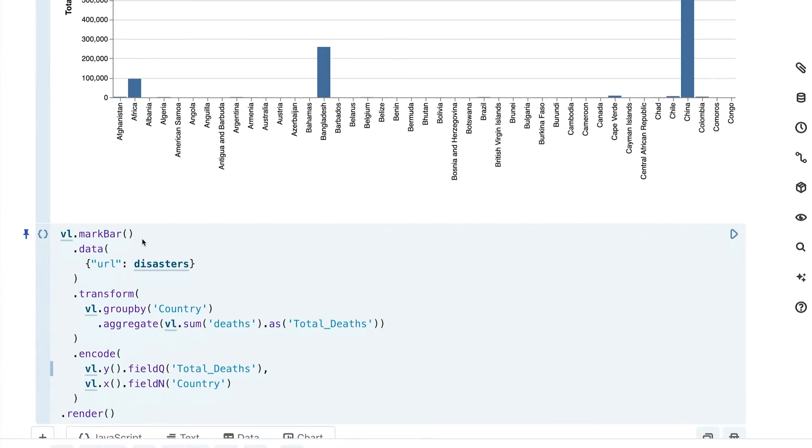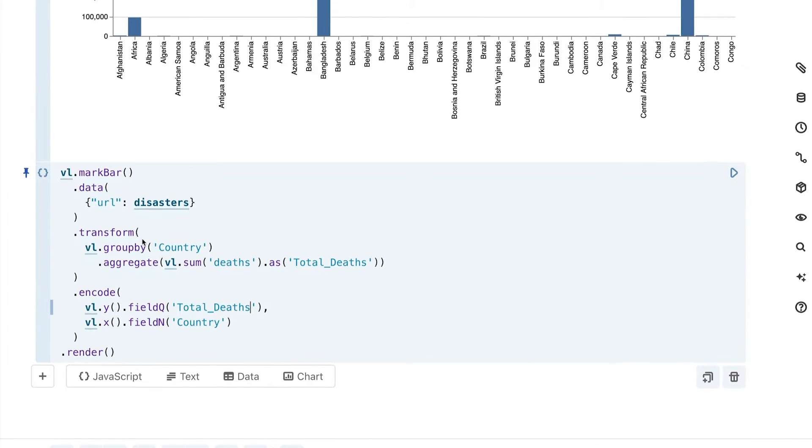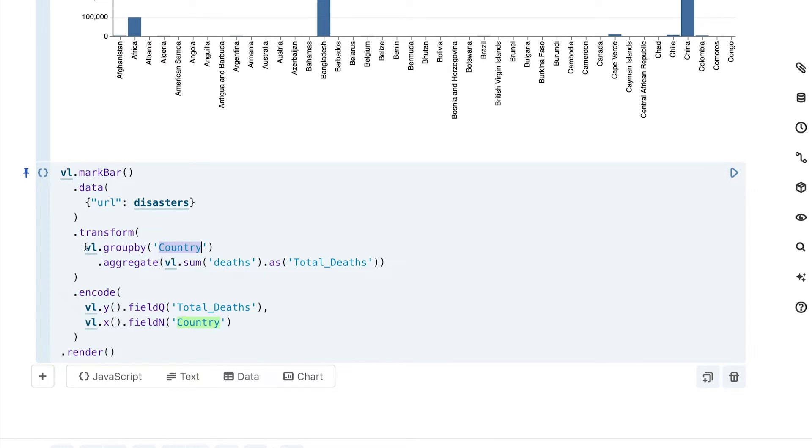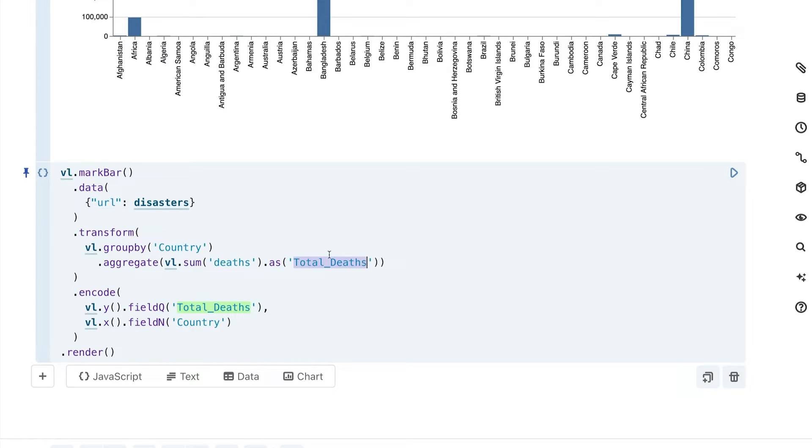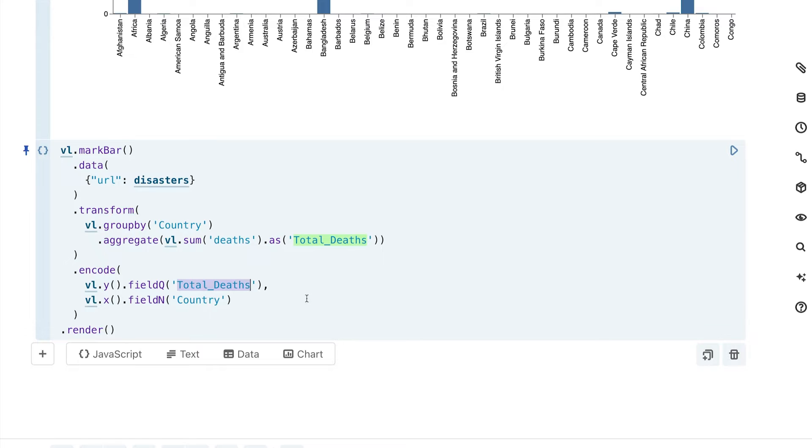So we fixed one problem. And we learned that what you can do is you can group by any element within your dataset. And then within that particular group, it is going to create a statistic. So in this case, it's summarizing deaths, and we're going to save it as a new attribute that then we can call later down here, which is great.